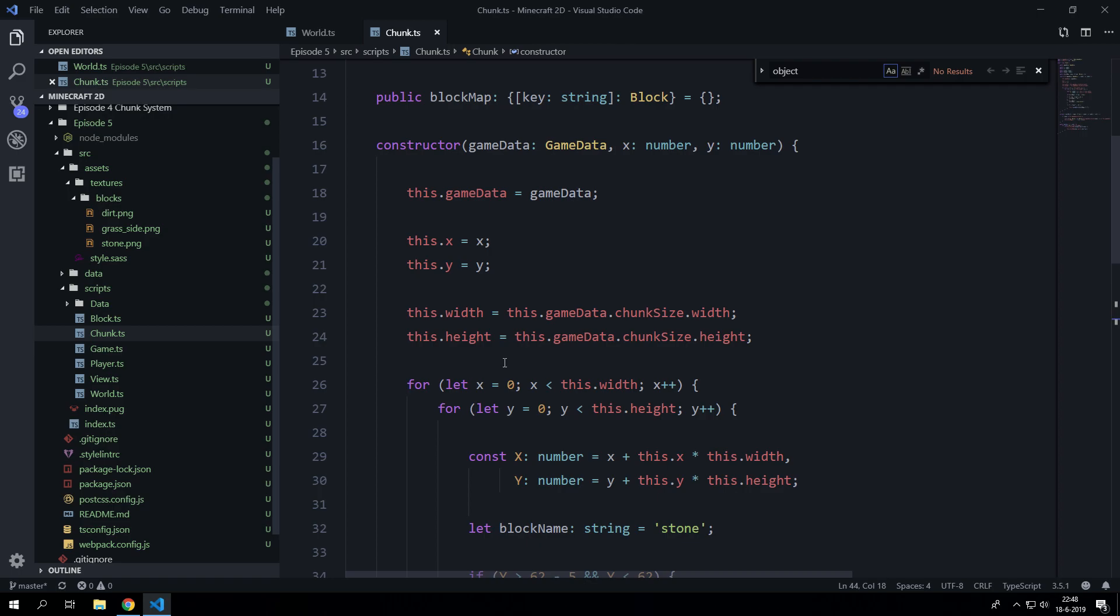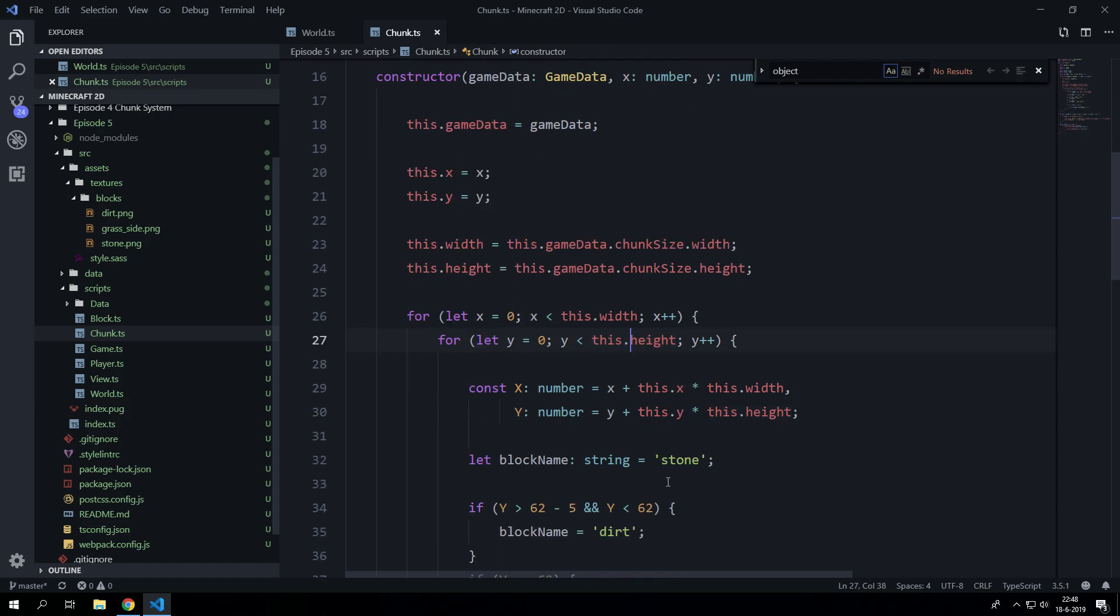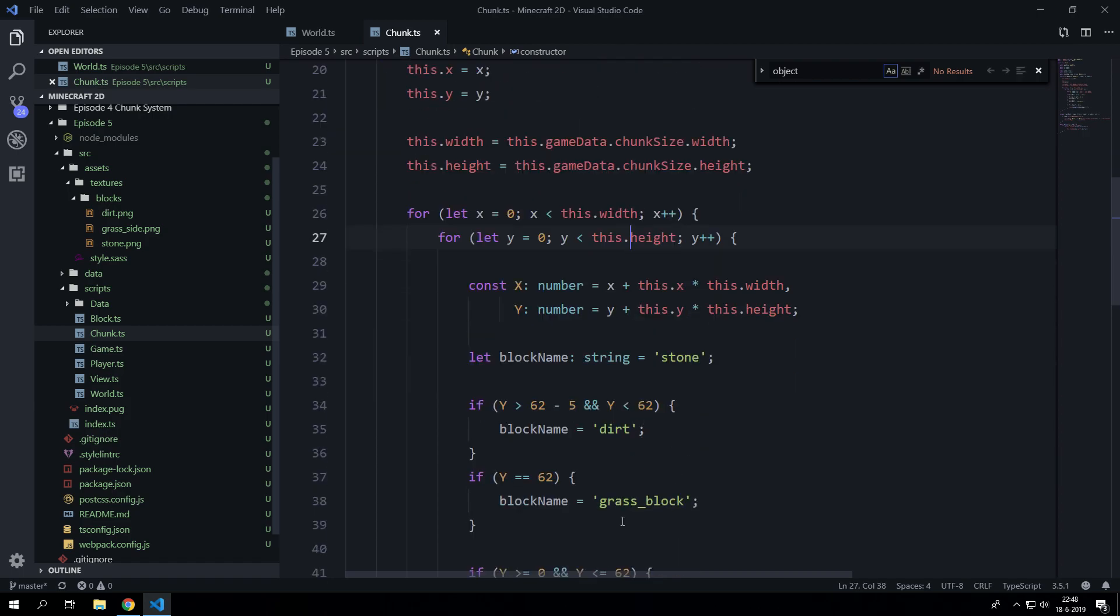So when we do that, the chunk will only generate a noise map for that x and y position and that width and height. And it will determine how high the world is at that moment.